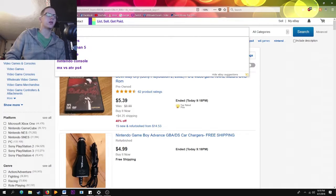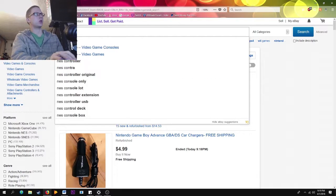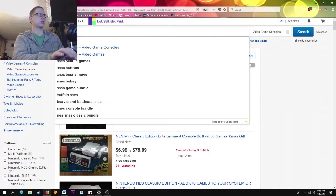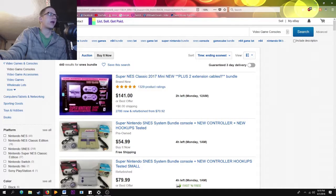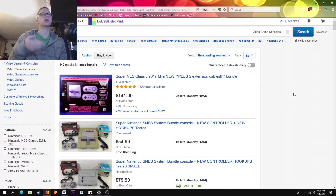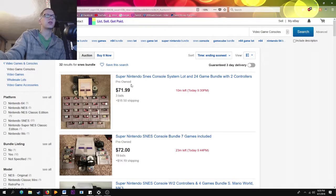Let's move on to bidding on eBay. I'll search 'SNES bundle' to demonstrate. Make sure you have your account set up with a PayPal account — including a credit card or debit card — because most sellers only take PayPal and it makes everything easy so people can ship your stuff right to your house. I'll do Auction Only and we can see an SNES console with 24 games bundled, with about 10 minutes left.